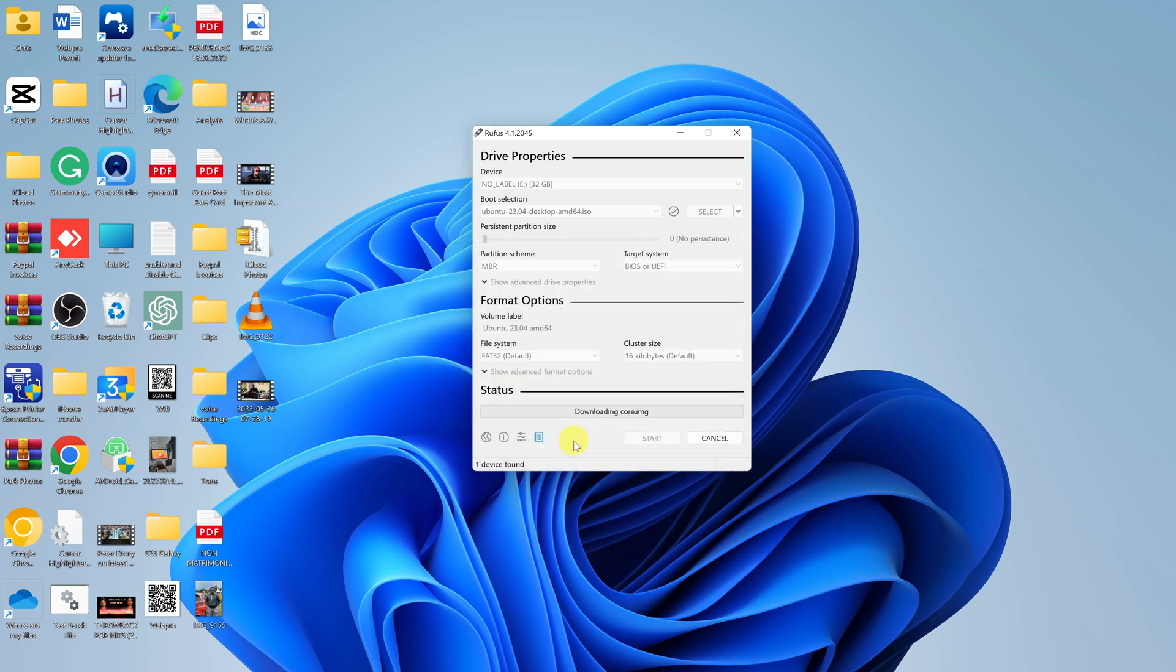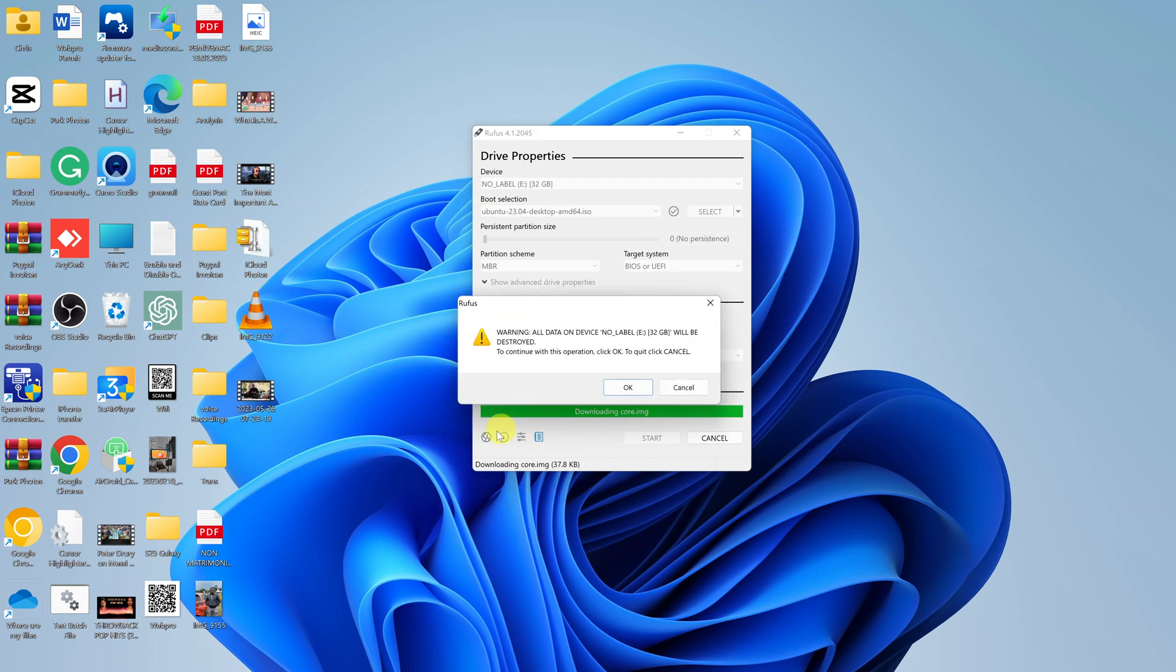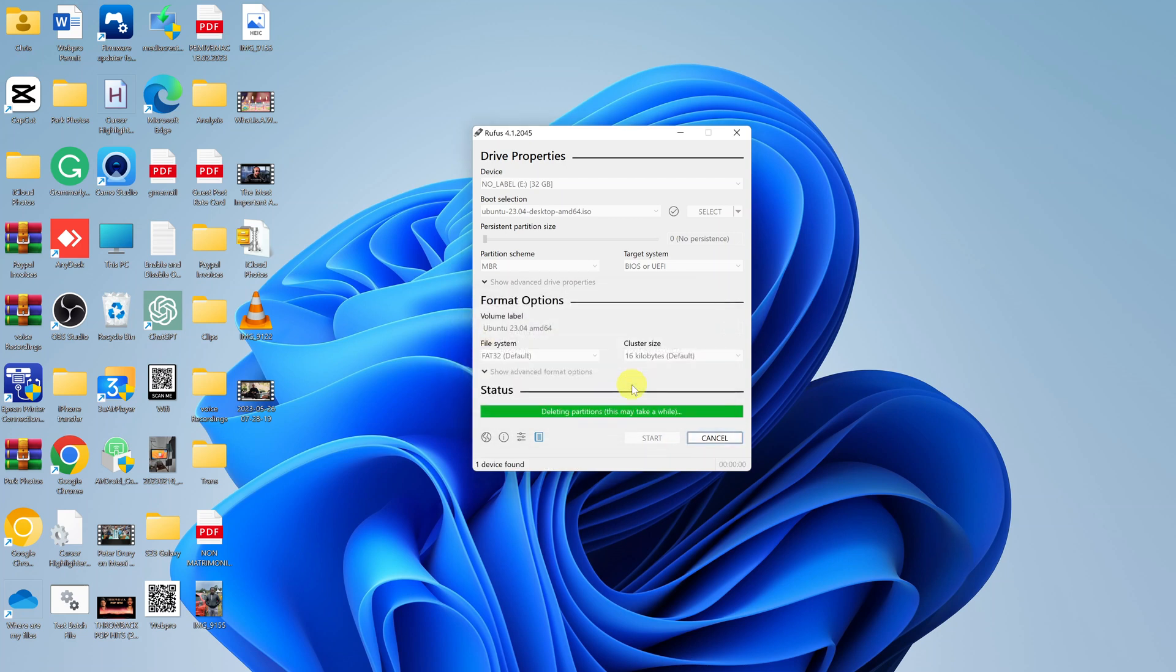As you can see, it says all data on the device is going to be erased, which is fine because you already did that. Click OK, and now the process has begun.